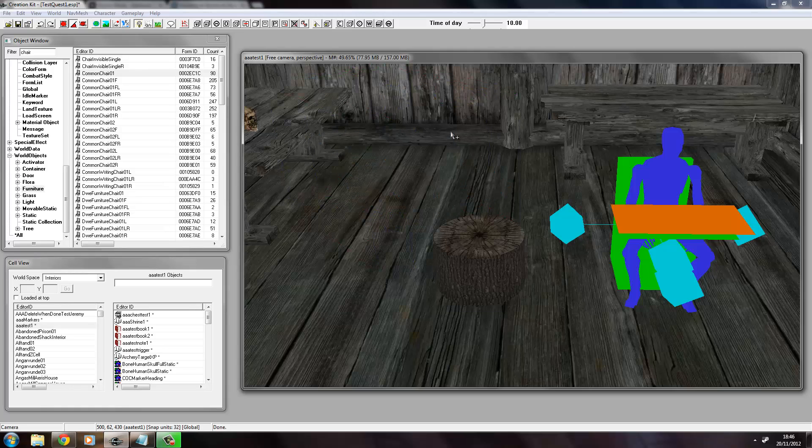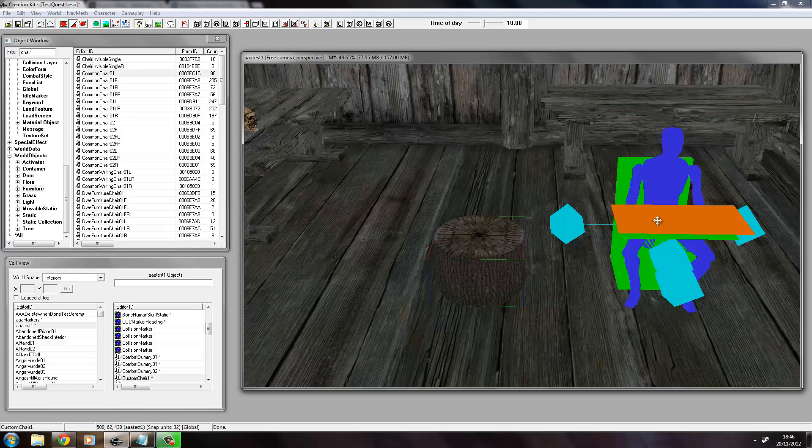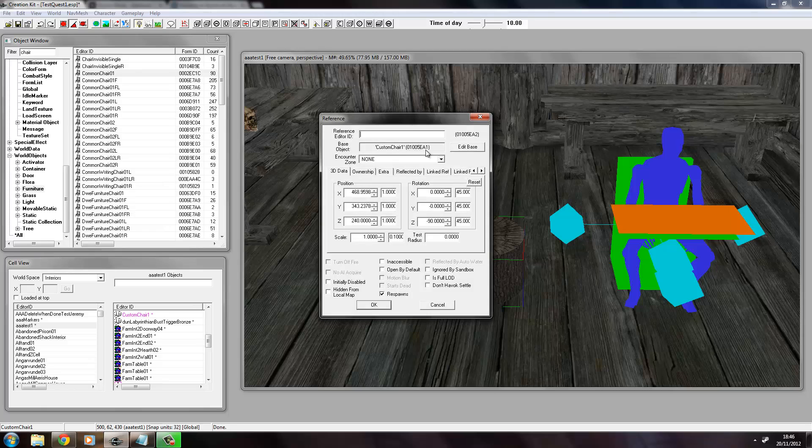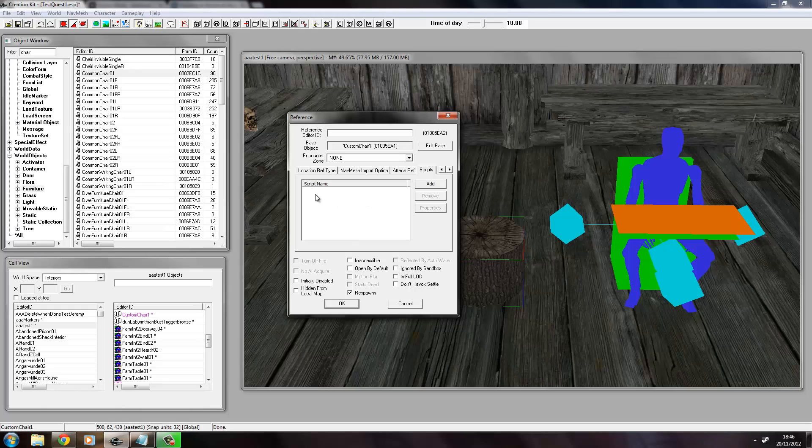So what we do is we need to attach a script to the activator so that when the player activates it, it will use this marker. And to do that, we right click on this, we choose Edit and make sure we are on the activator, and we go across to the Scripts tab there and click.